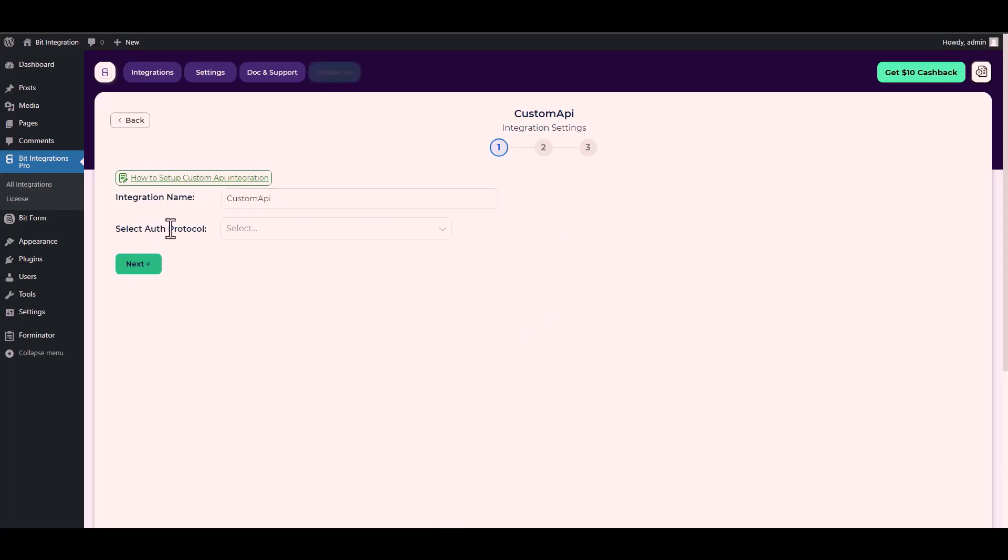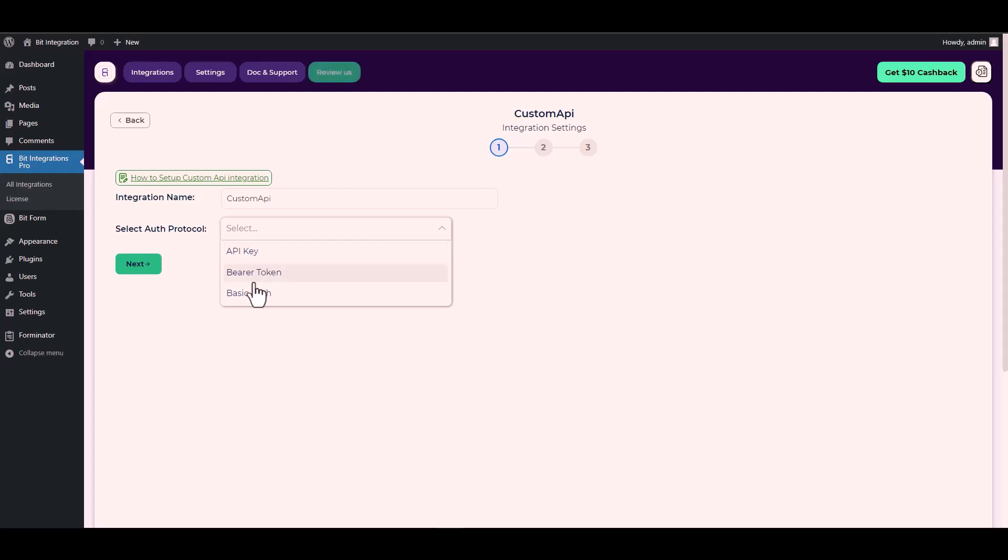Choose your desired auth protocol. There are three types of authentication protocols available for the Custom API. Today I will demonstrate using an API key with the Custom API.